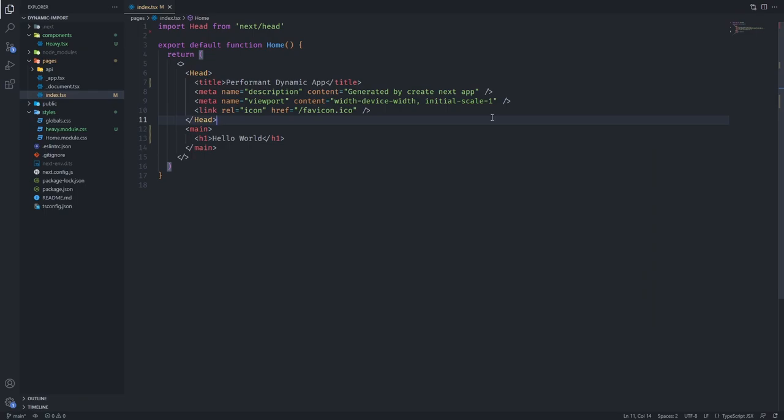All right, so today we're going to be doing dynamic imports in Next.js and I'm going to explain to you when you should use dynamic imports and how you should use dynamic imports. Dynamic imports are very important if you want to create a performant application and it's often overlooked and not appreciated enough even though it creates extremely fast apps.